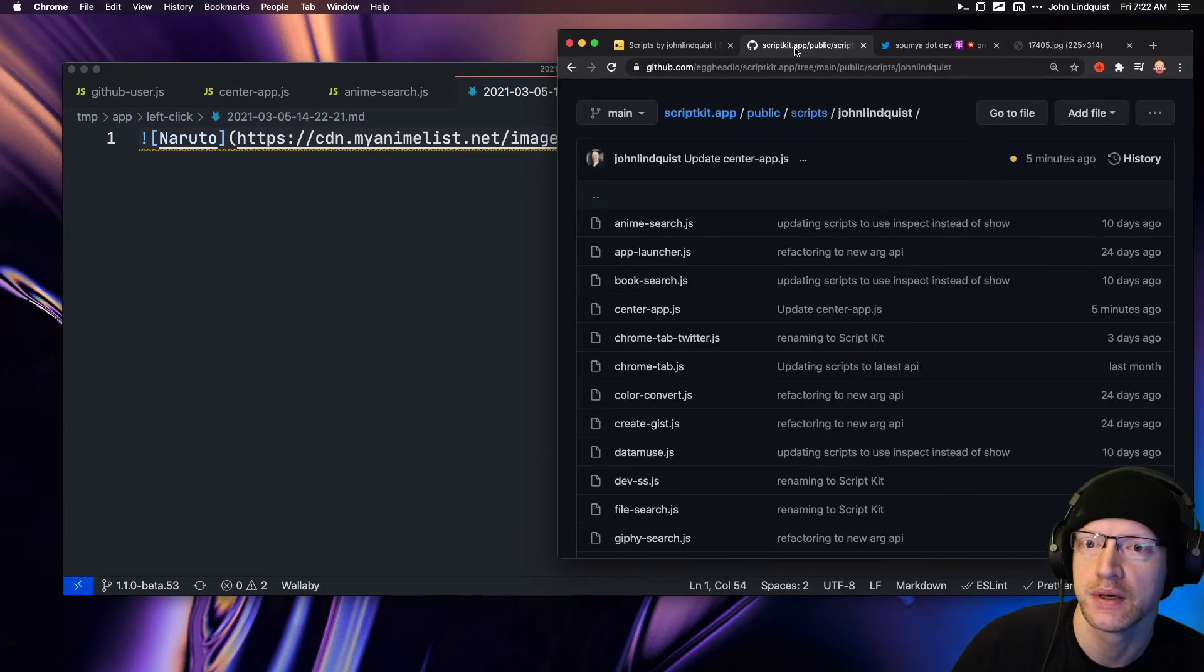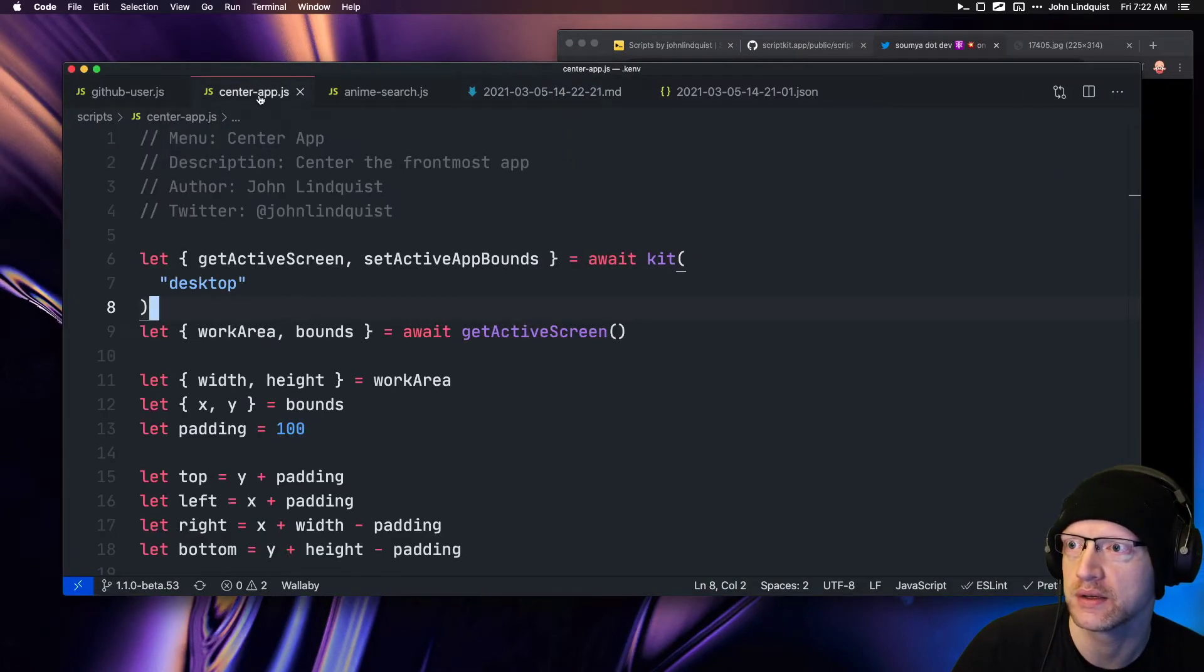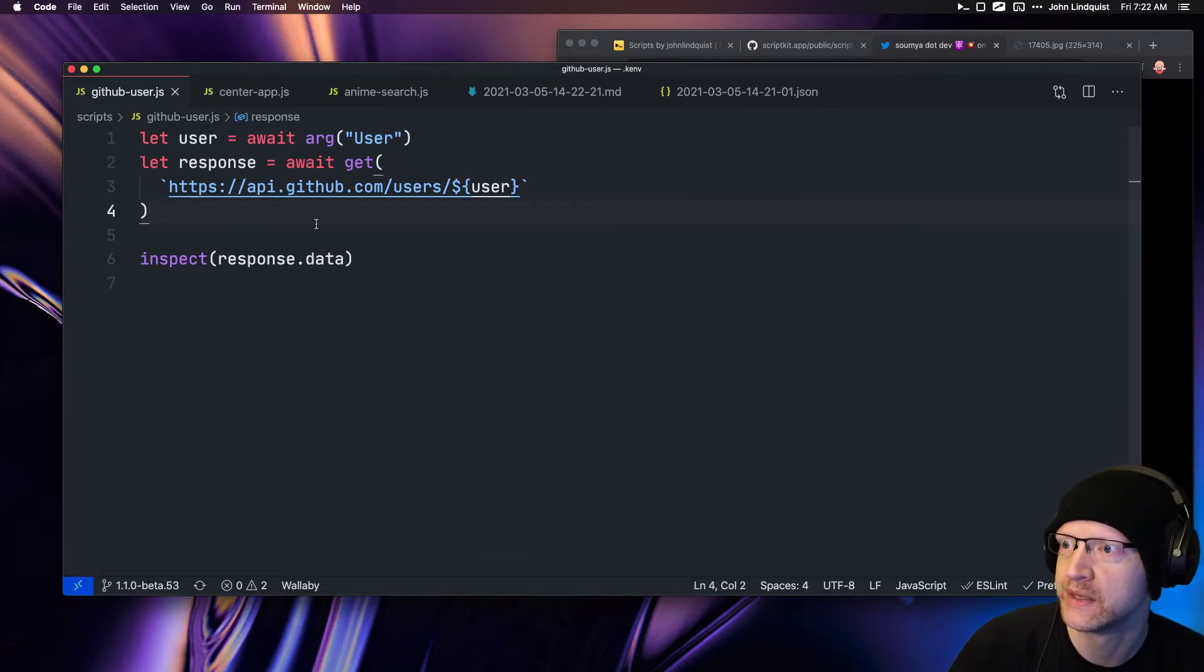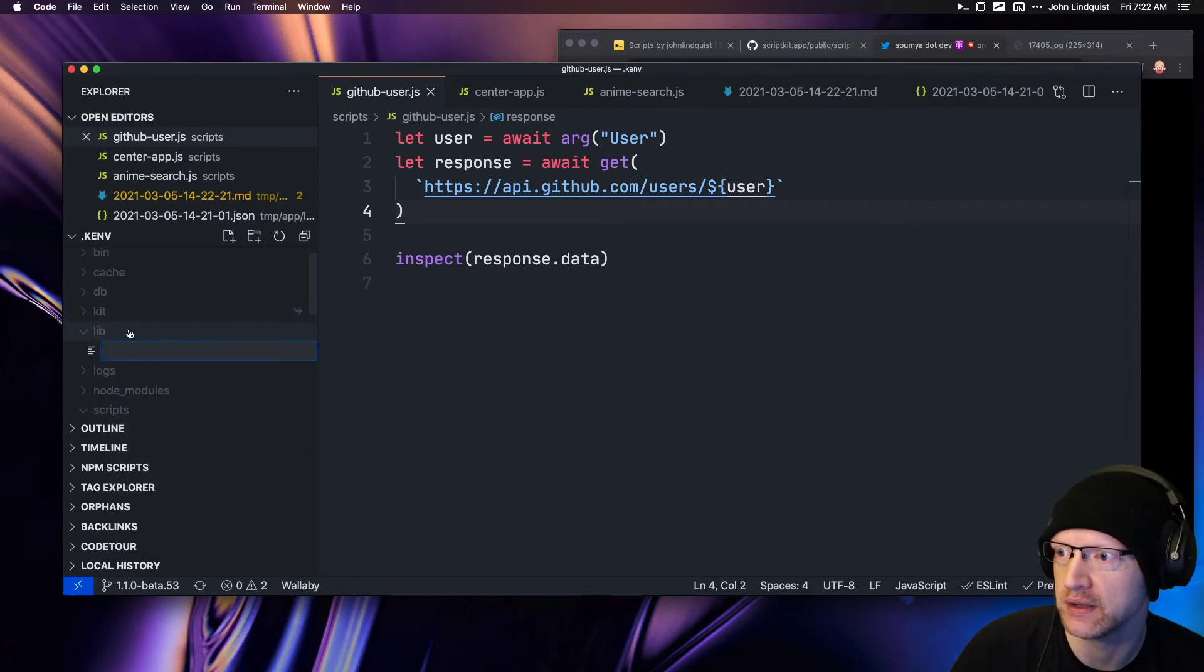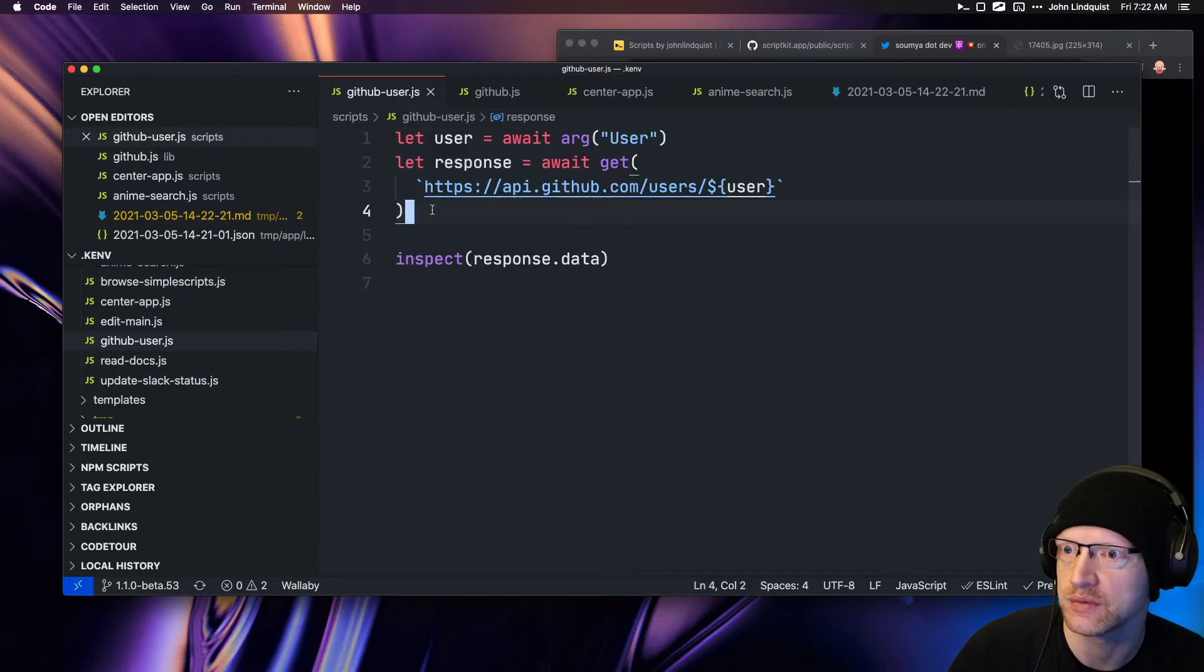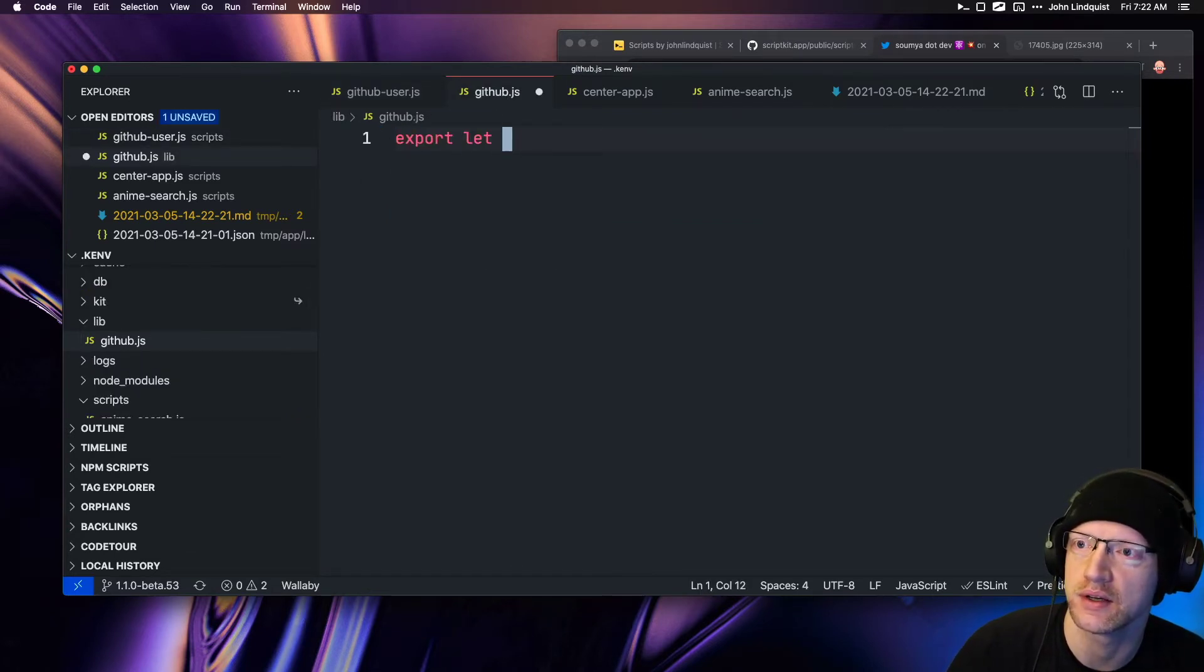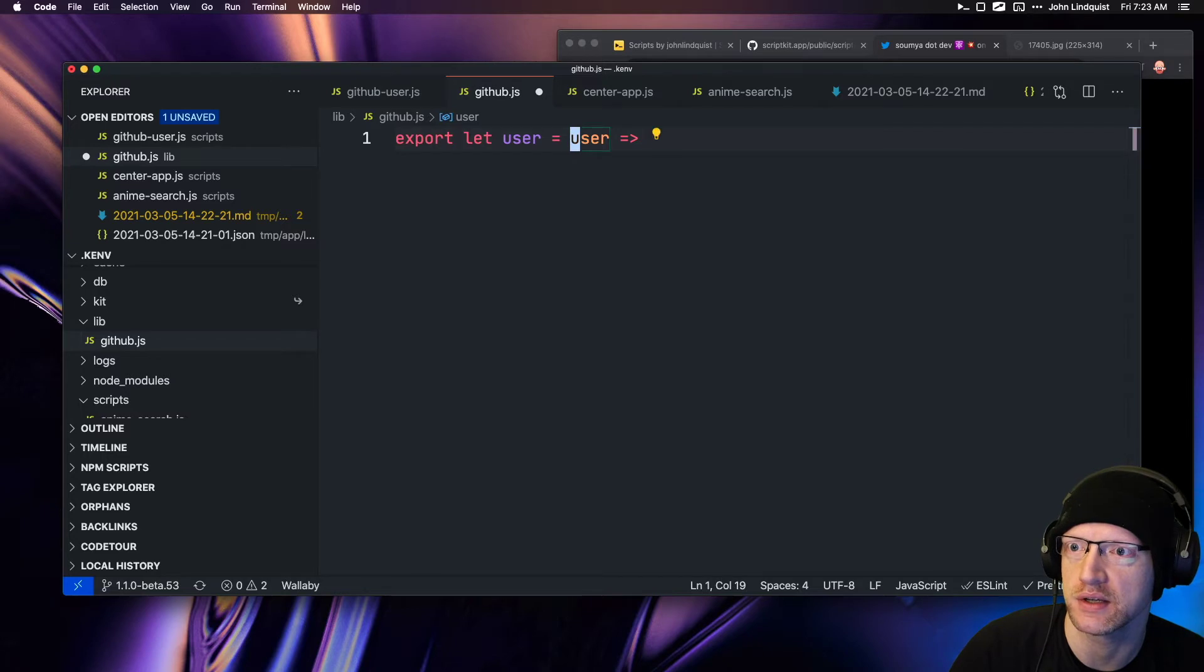You can create your own scripts. Your own plugins would be more like—say we want to make a GitHub lib or something. If I create a new file in the lib directory, I'll call this 'github.js,' and then we'll make a method. We can export let—I'll call this 'user.' I'm just kind of winging this, and this needs to be async.